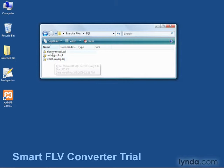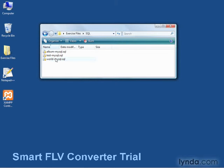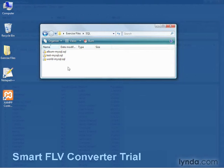These three files contain the definitions and the data for these three databases: the Album, Test, and World databases. Let's go ahead and take a look at the databases themselves.